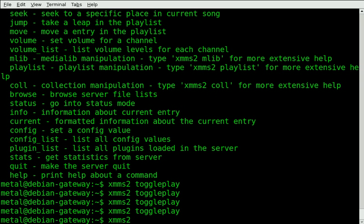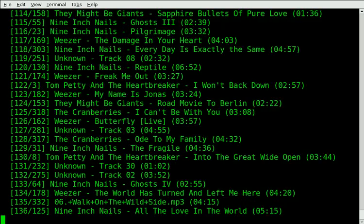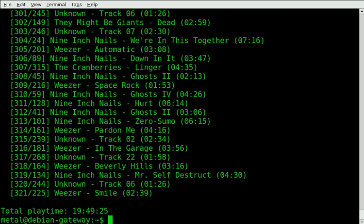You can shuffle the music. And now if we do our list, you can see the songs are all shuffled. You can go to the next song by typing next.